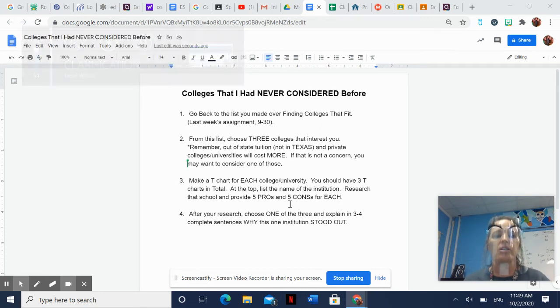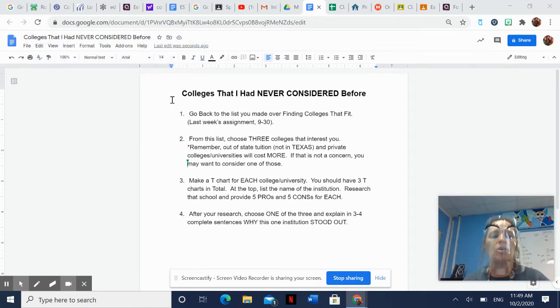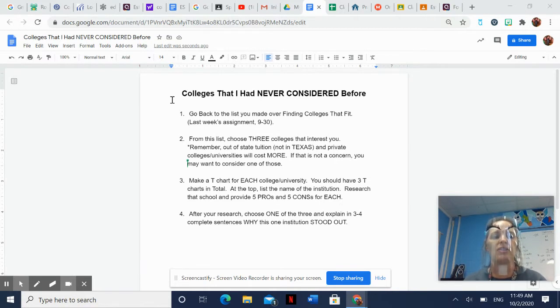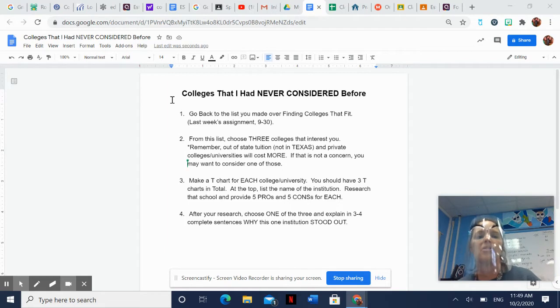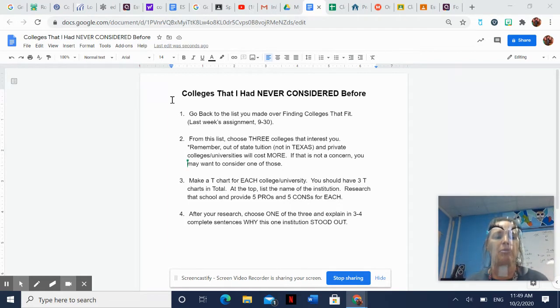All right, so we are going to start kind of a two-part little project. We started researching — just started kind of skimming the surface last week — looking at some different colleges and universities that you probably had never considered.